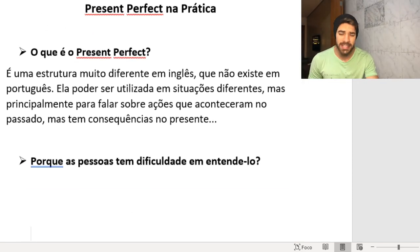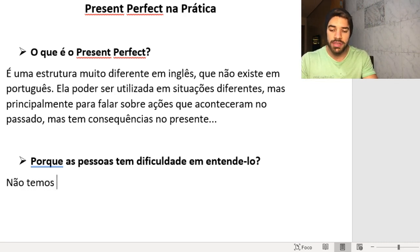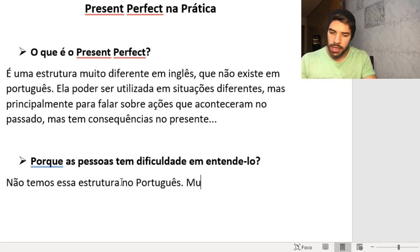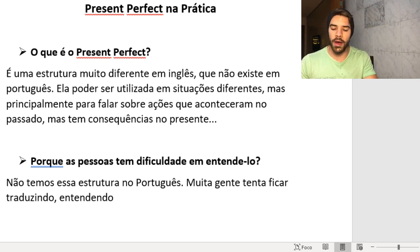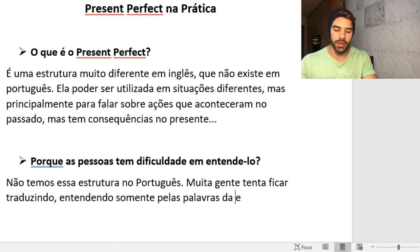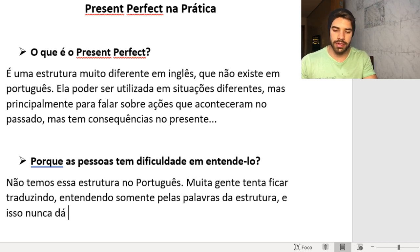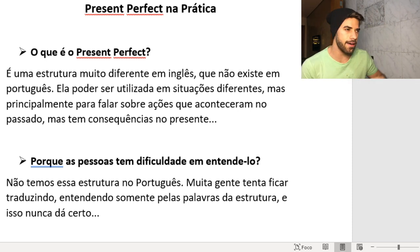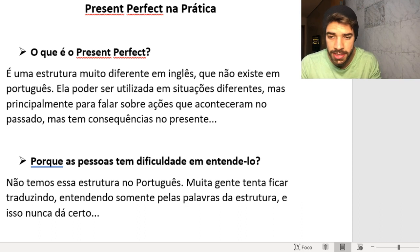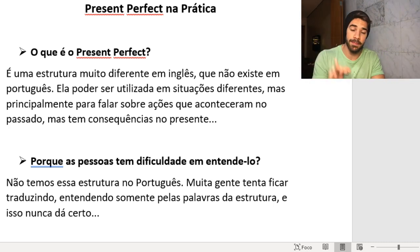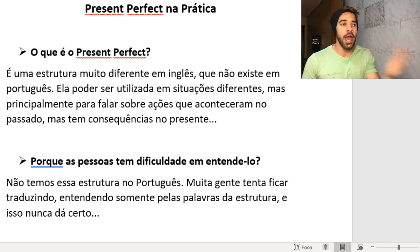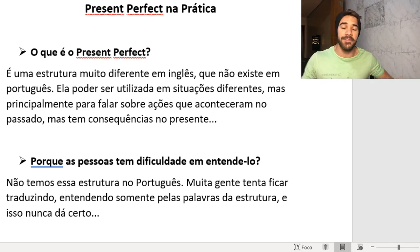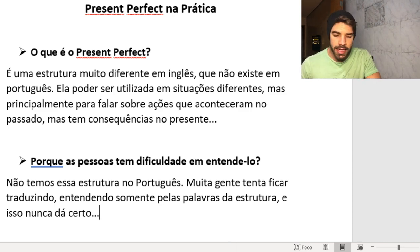Why is it so difficult to understand? Because we don't have this structure in Portuguese. A lot of people try to understand it only by translating the words in the structure, and that never works. Don't try to translate the word 'have,' because it's a structure we don't have in Portuguese — you have to understand the concept behind it first. We'll look at the differences between the Present Perfect and the Simple Past, which a lot of people confuse.